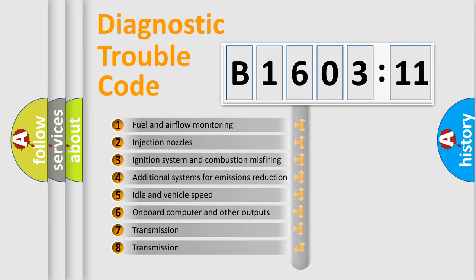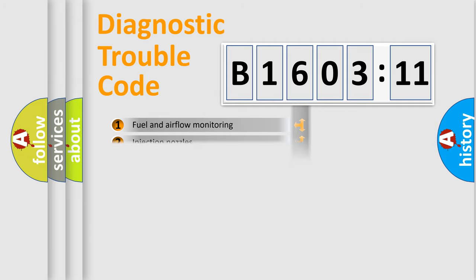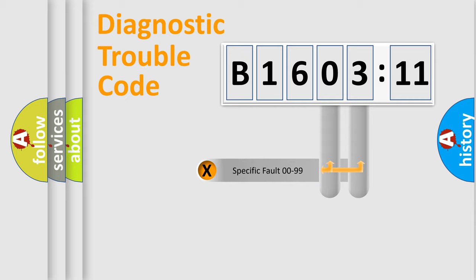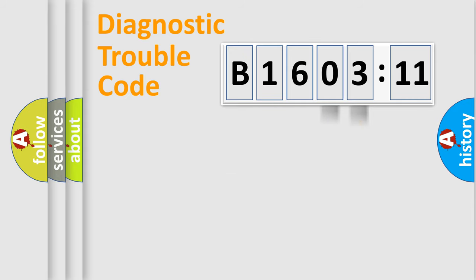The third character specifies a subset of errors. The distribution shown is valid only for the standardized DTC code. Only the last two characters define the specific fault of the group.